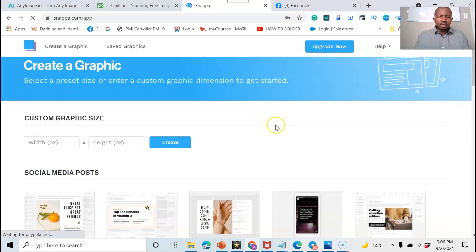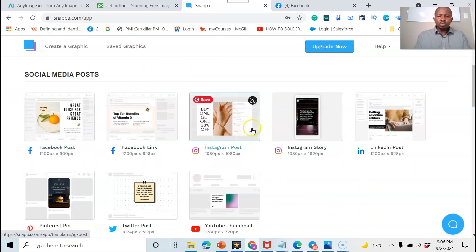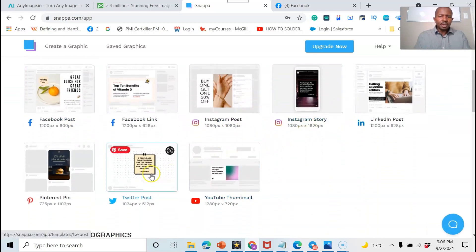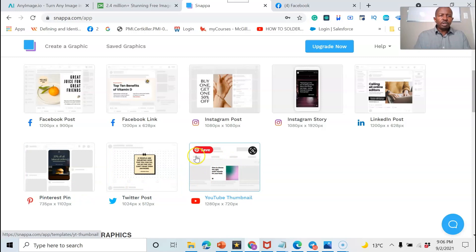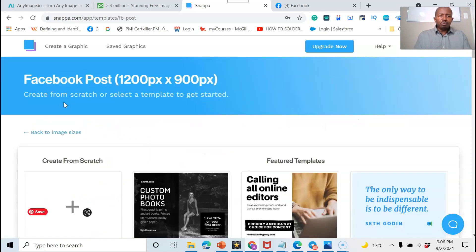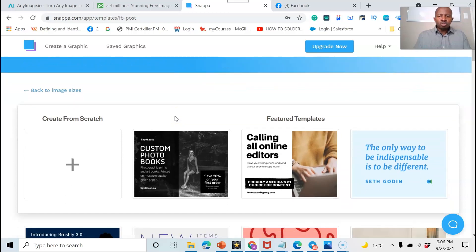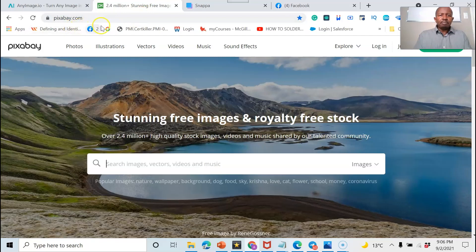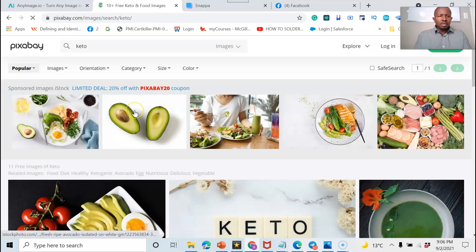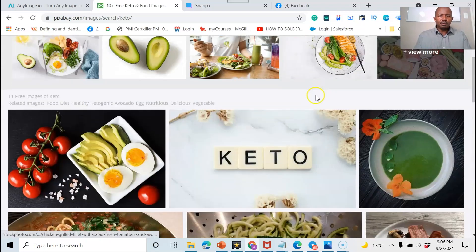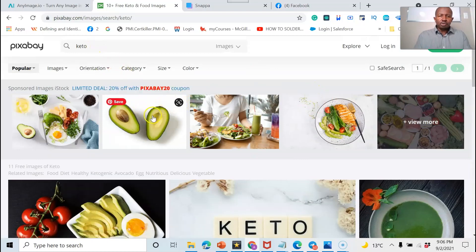On snapper.com you have templates for Facebook, Instagram, Twitter, Pinterest, and more. For this example we'll choose a Facebook post template. Also, if you run out of images, you can go to pixabay.com — there are amazing free pictures you can use for your business.